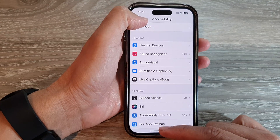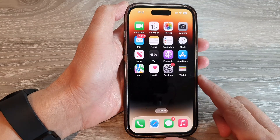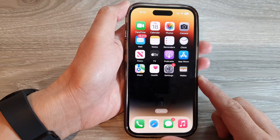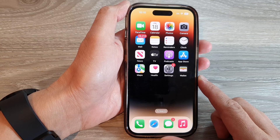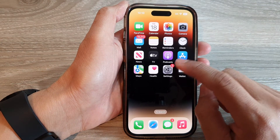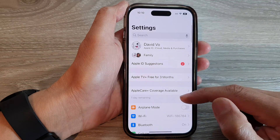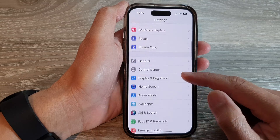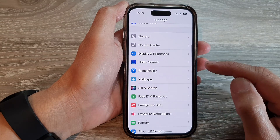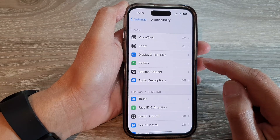First, let's go back to the home screen by swiping up at the bottom of the screen. And on the home screen, tap on Settings. In Settings, swipe up to go down and tap on Accessibility.